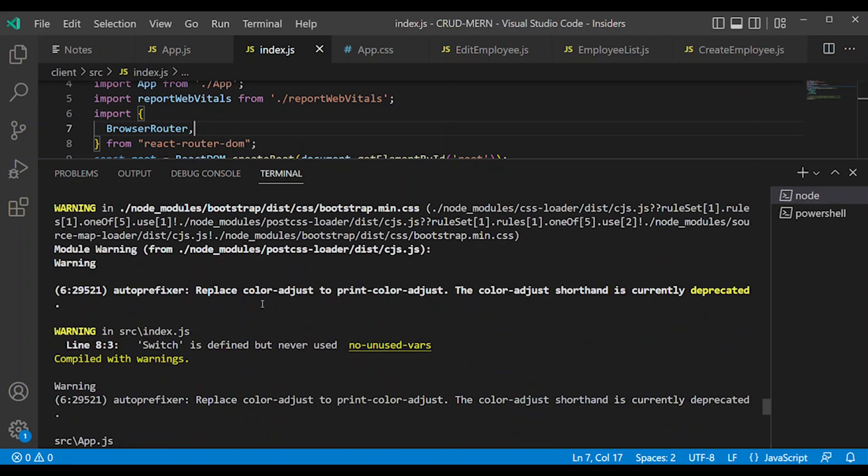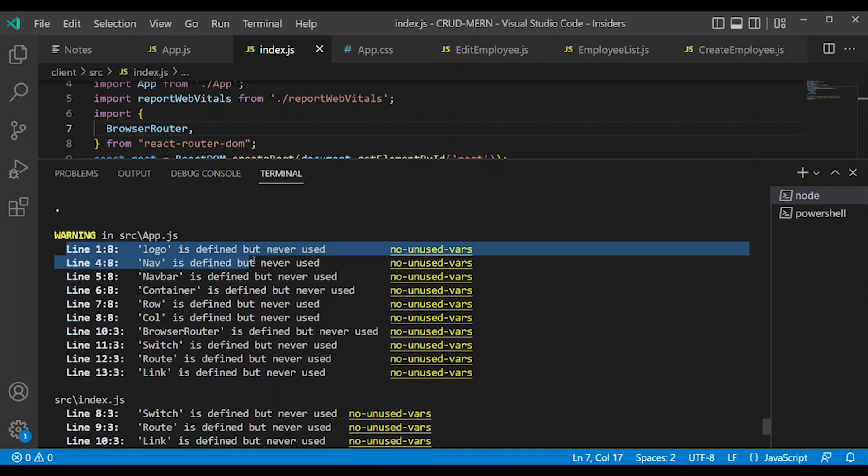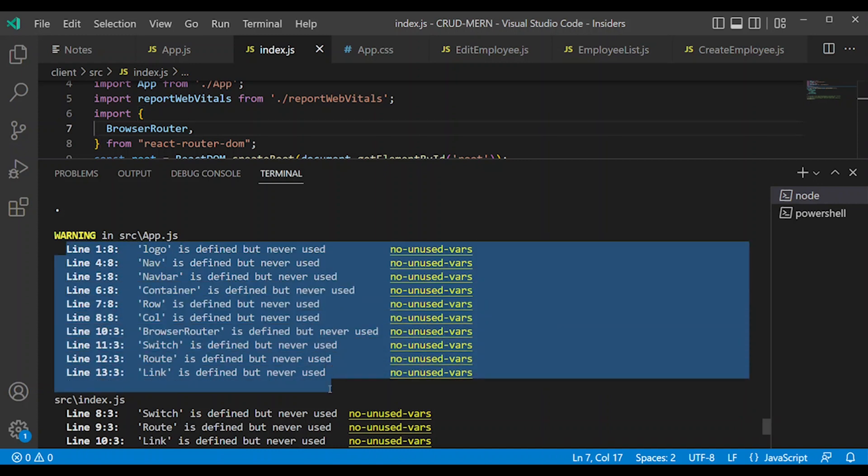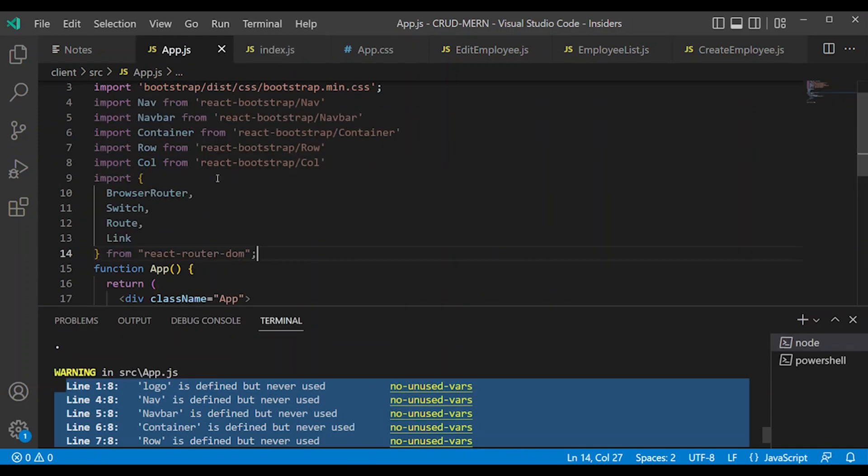We will compile. In app.js, we will remove the logo.